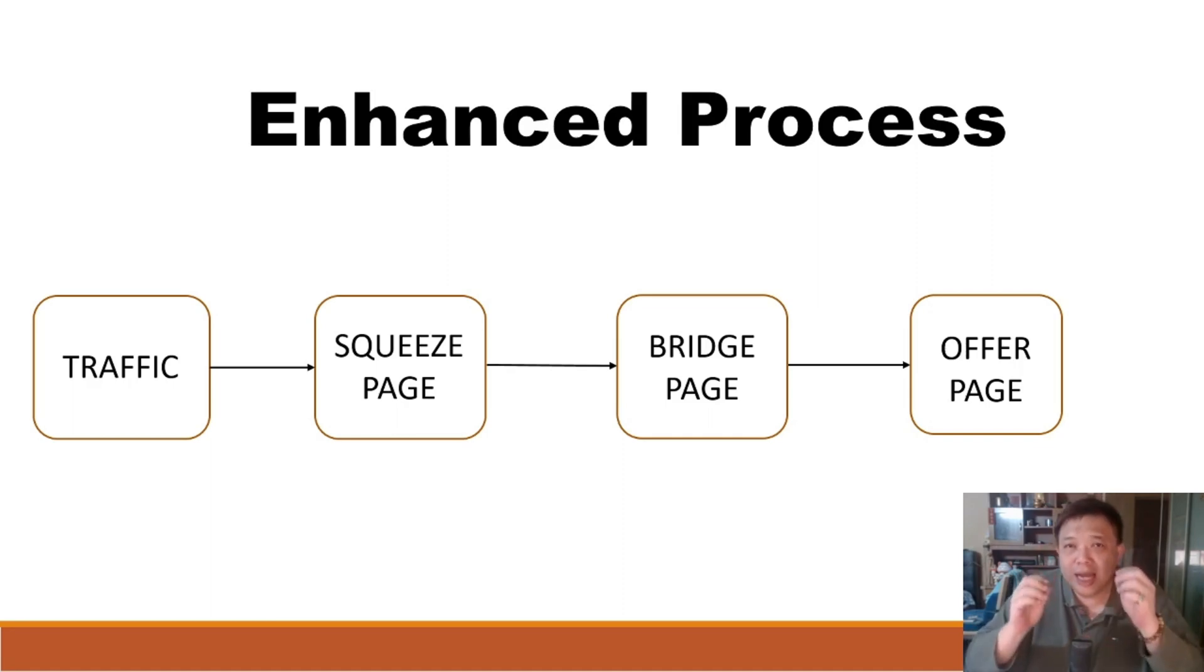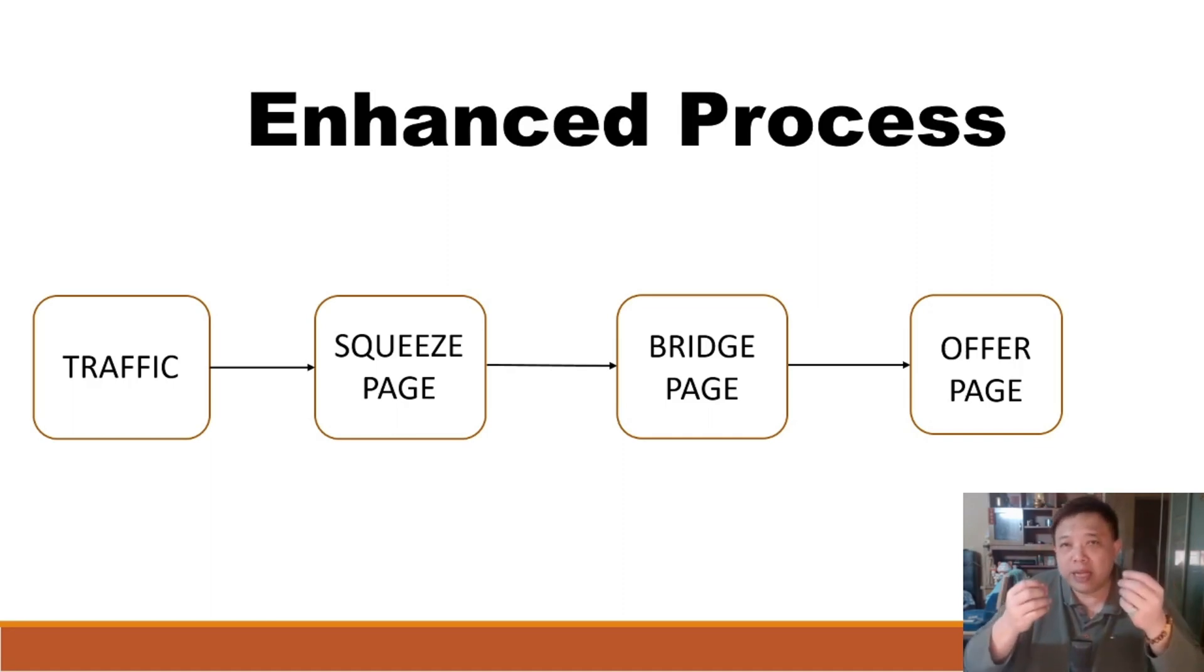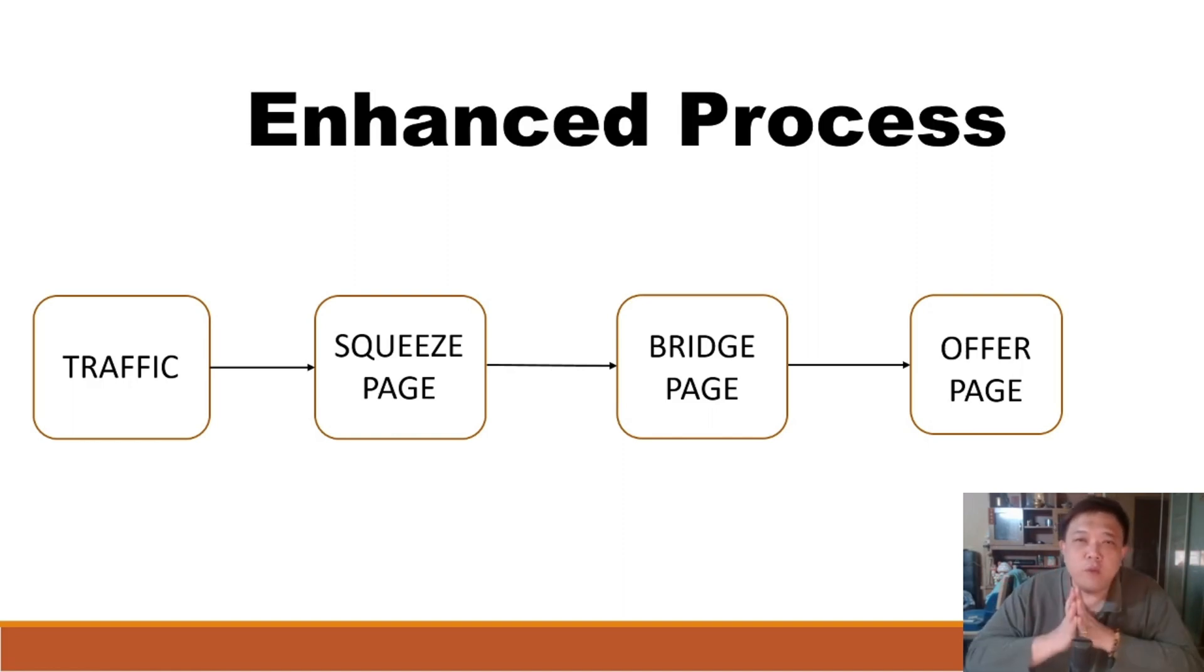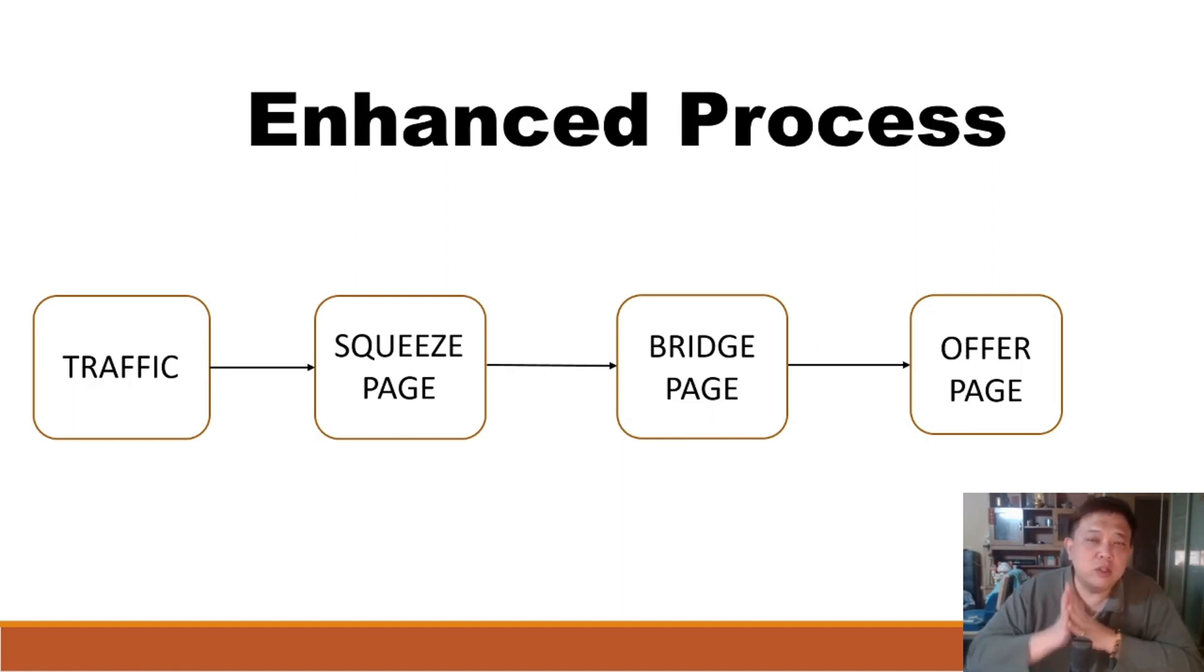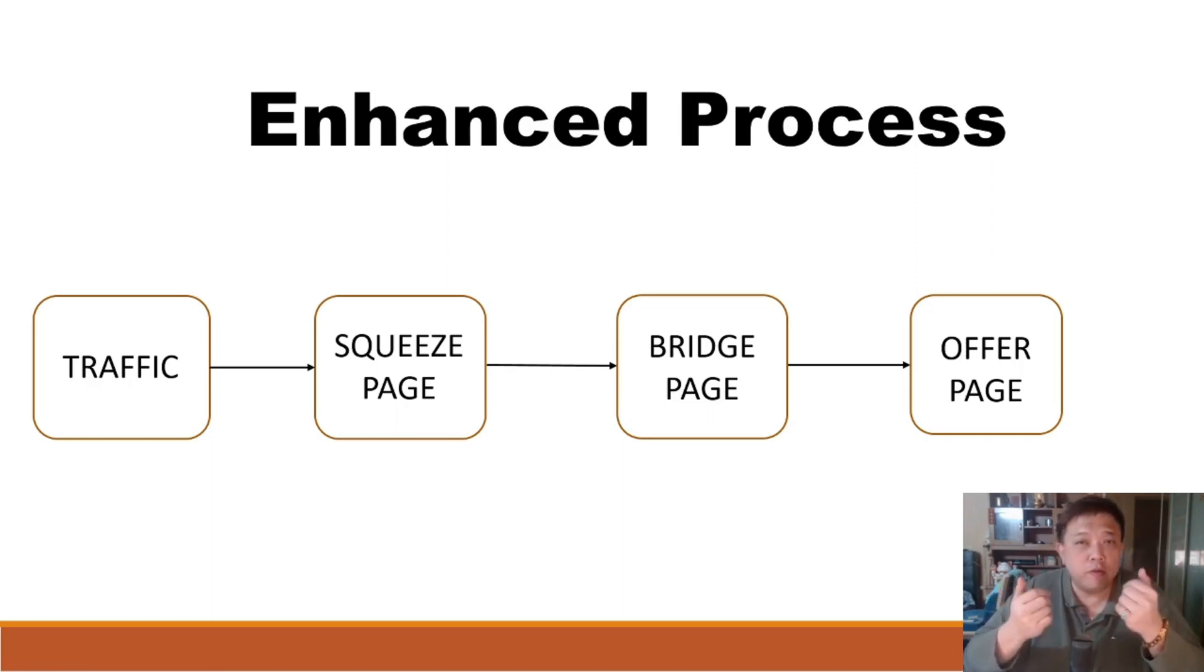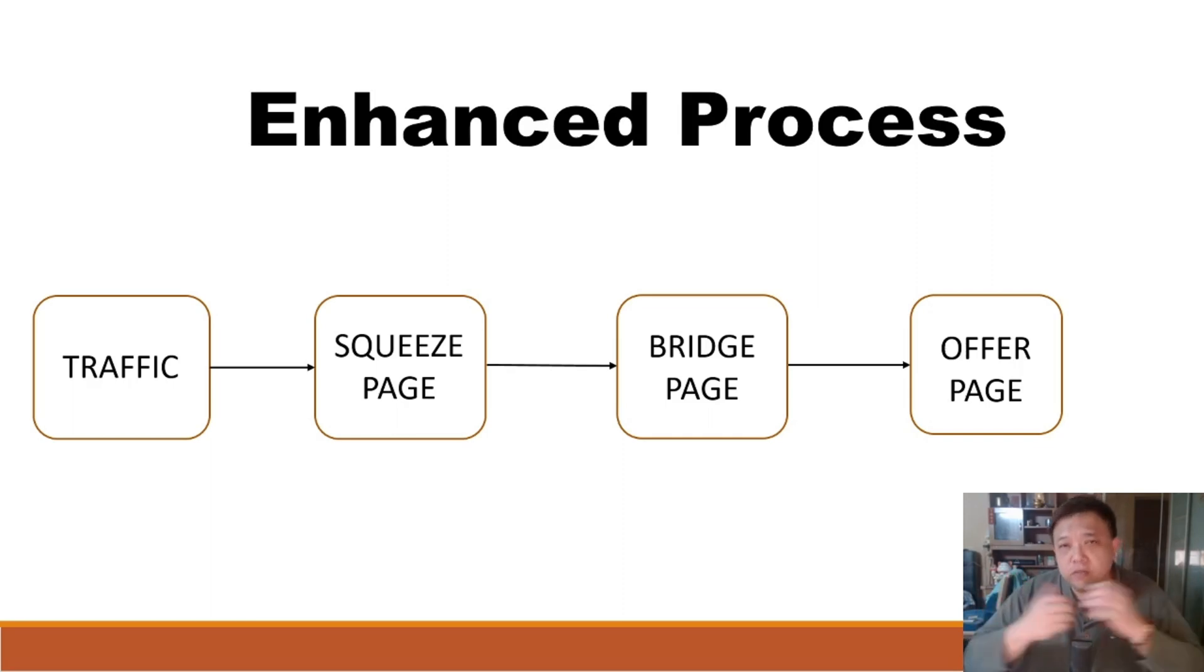So every single arrow will lead to a potential conversion drop. Meaning to say, let's say you have 1000 traffic that enters into your squeeze page. Not everybody will obtain their information for you. They might actually choose to drop off. This is called a squeeze page conversion.